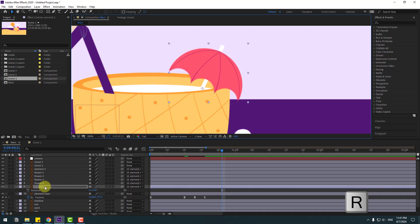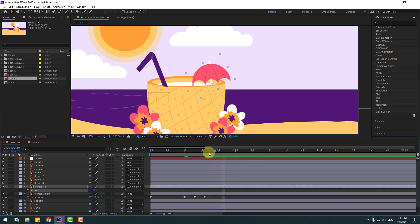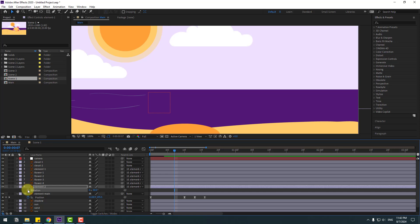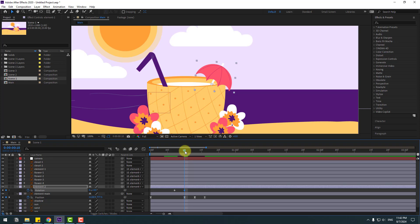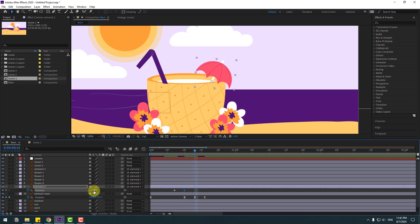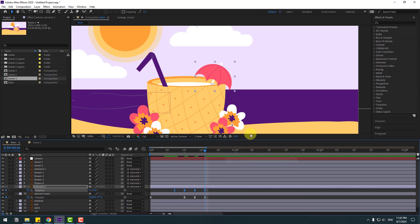Press R to open Rotation and change the rotation value. Create a new rotation keyframe, go to the next keyframe and change the rotation to 0 or 4, then the next keyframe to minus 3 or minus 7, and the next to 0. Make the keyframes easy ease. Preview — looks good. Select keyframes and move them slightly right for random offset.